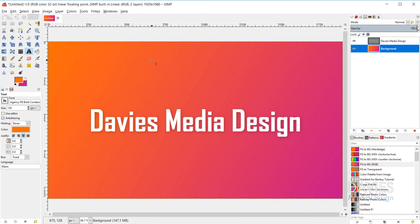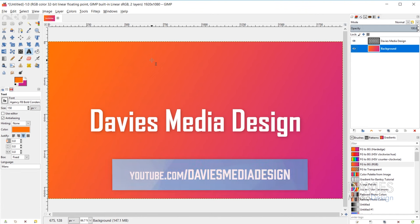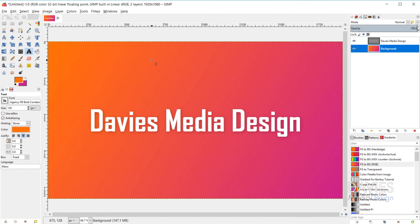For this tutorial I'm going to be using the latest version of GIMP, which at the time of this tutorial is GIMP 2.10.8. The text tool is a very commonly used tool and you can start by accessing it in your toolbox. You can also hit T on your keyboard — that's the shortcut key for the text tool.